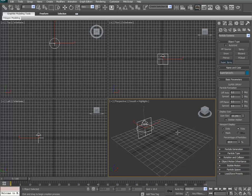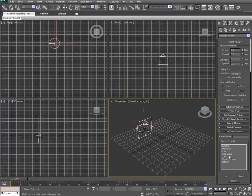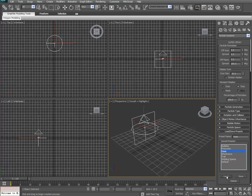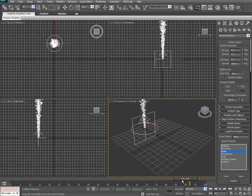First thing we're going to do is actually go down here, where it says Load Save Presets. Click on that to expand that rollout, and then click on Hose, and then hit Load. And then if you want, you can move your time slider and watch what kind of effect it does there.